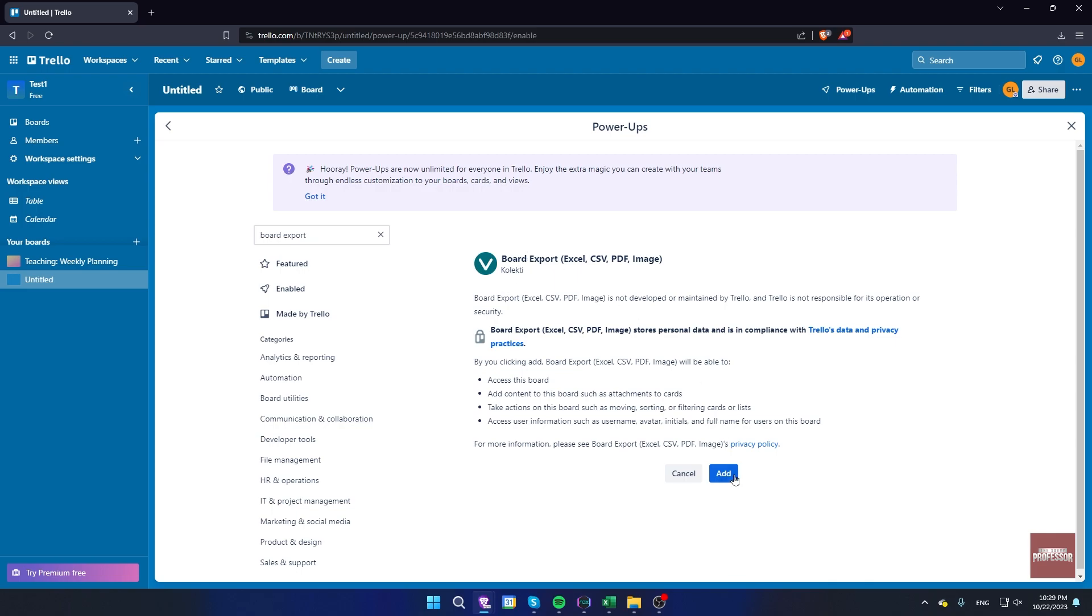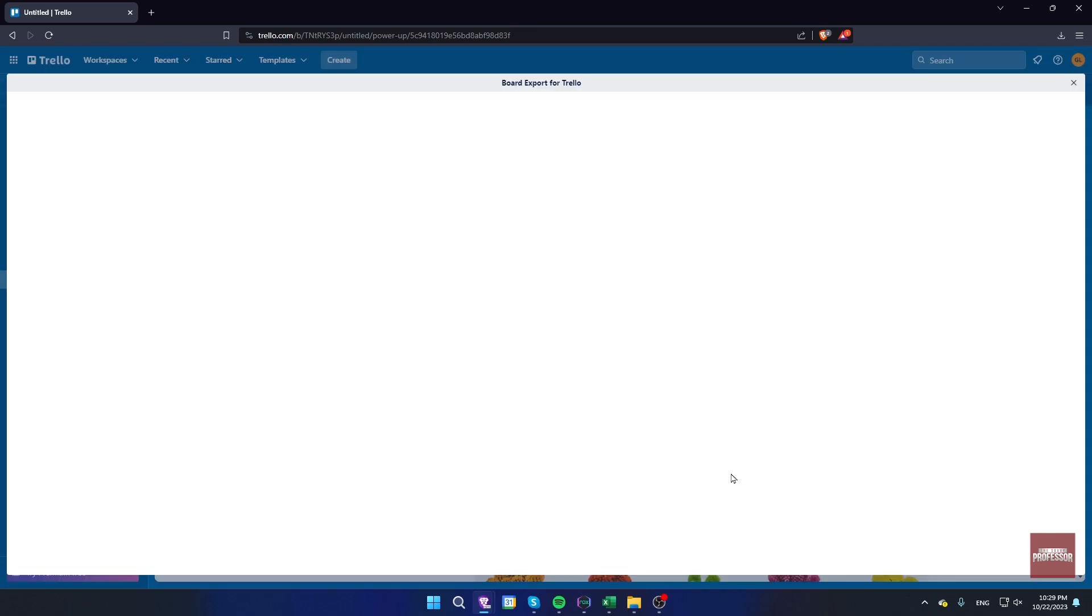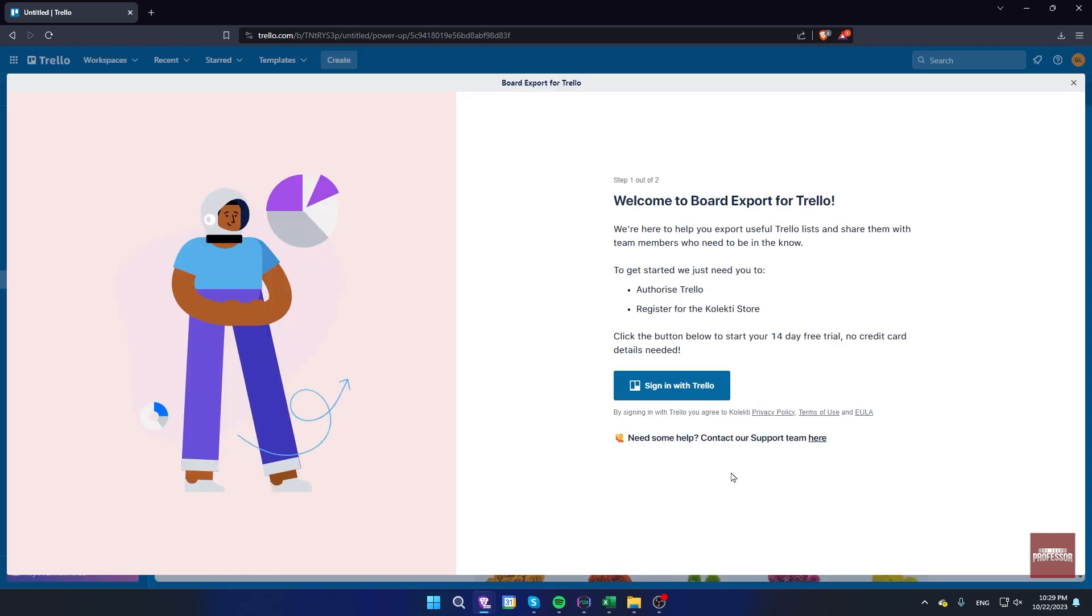Here click add again. Now click on sign in with Trello.